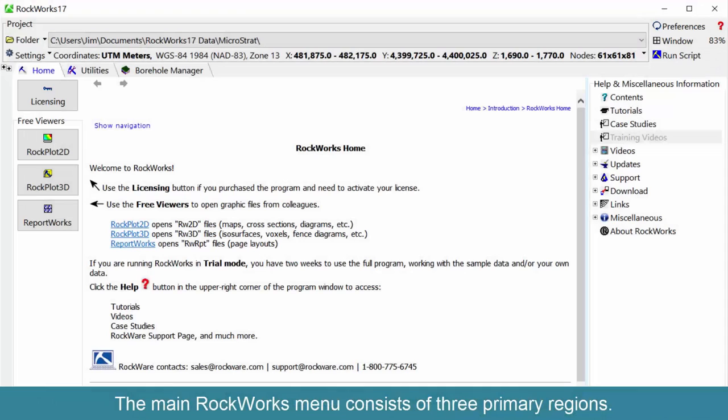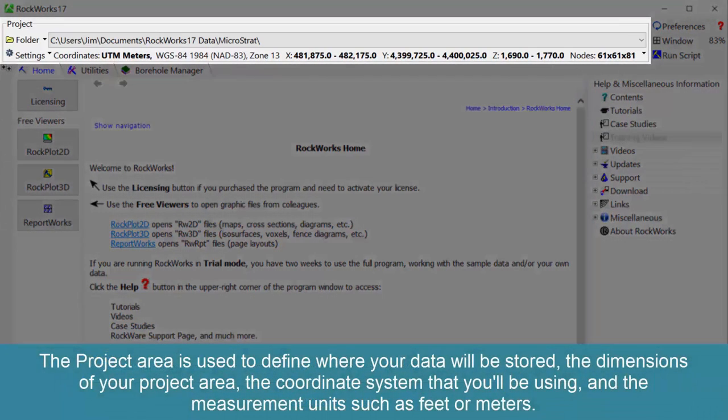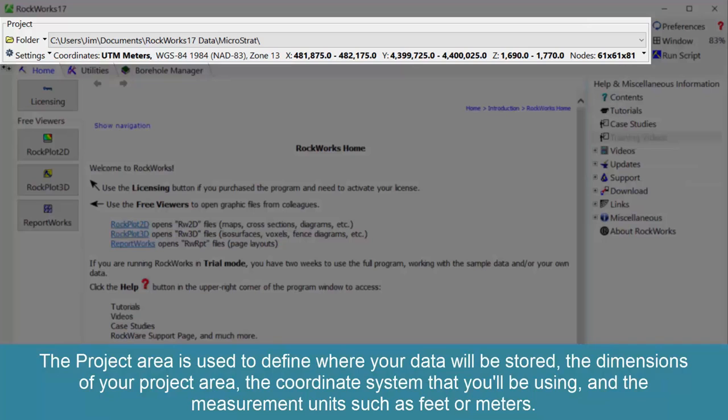The main RockWorks menu consists of three primary regions. The project area is used to define where your data will be stored, the dimensions of your project area, the coordinate system that you'll be using, and the measurement units such as feet or meters.